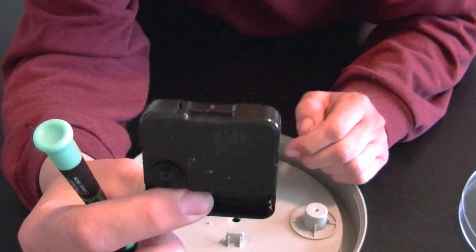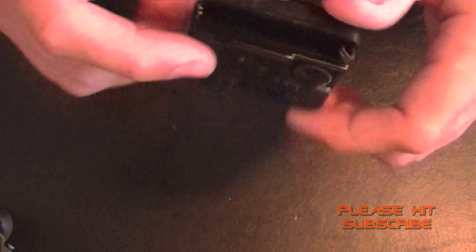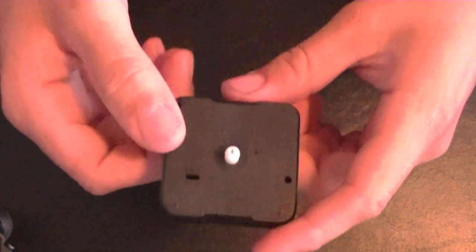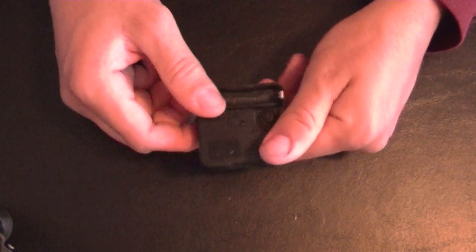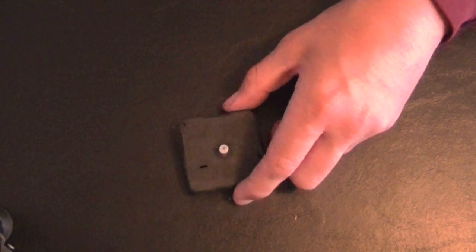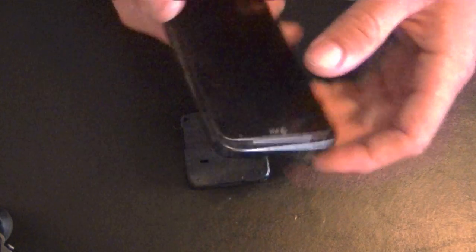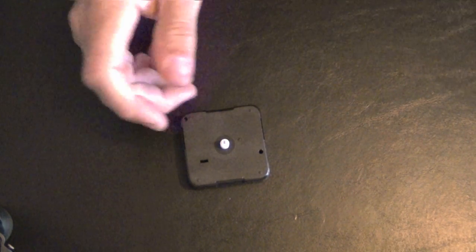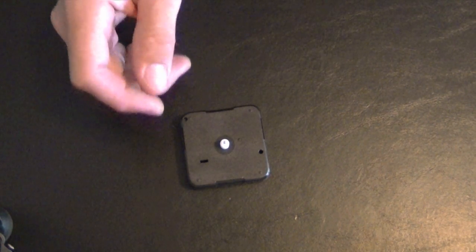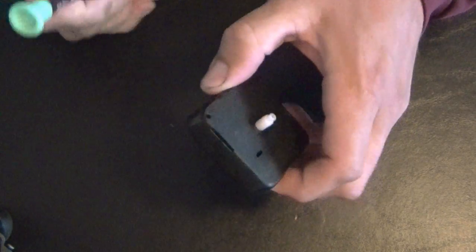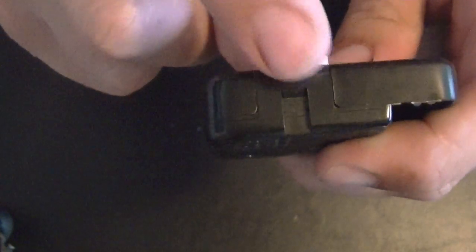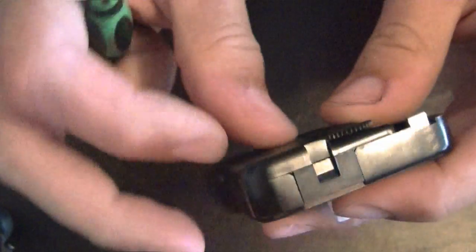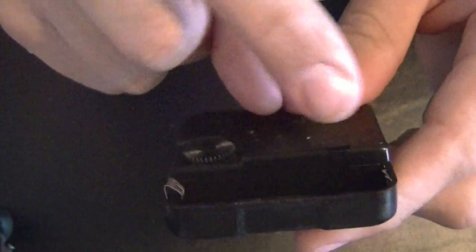Now we're ready to go to the next phase. Taking these apart can be rather intimidating at first, but if you're nervous you can always take your little smartphone or any digital camera and take pictures as you go along, so you know the exact order things go back together.